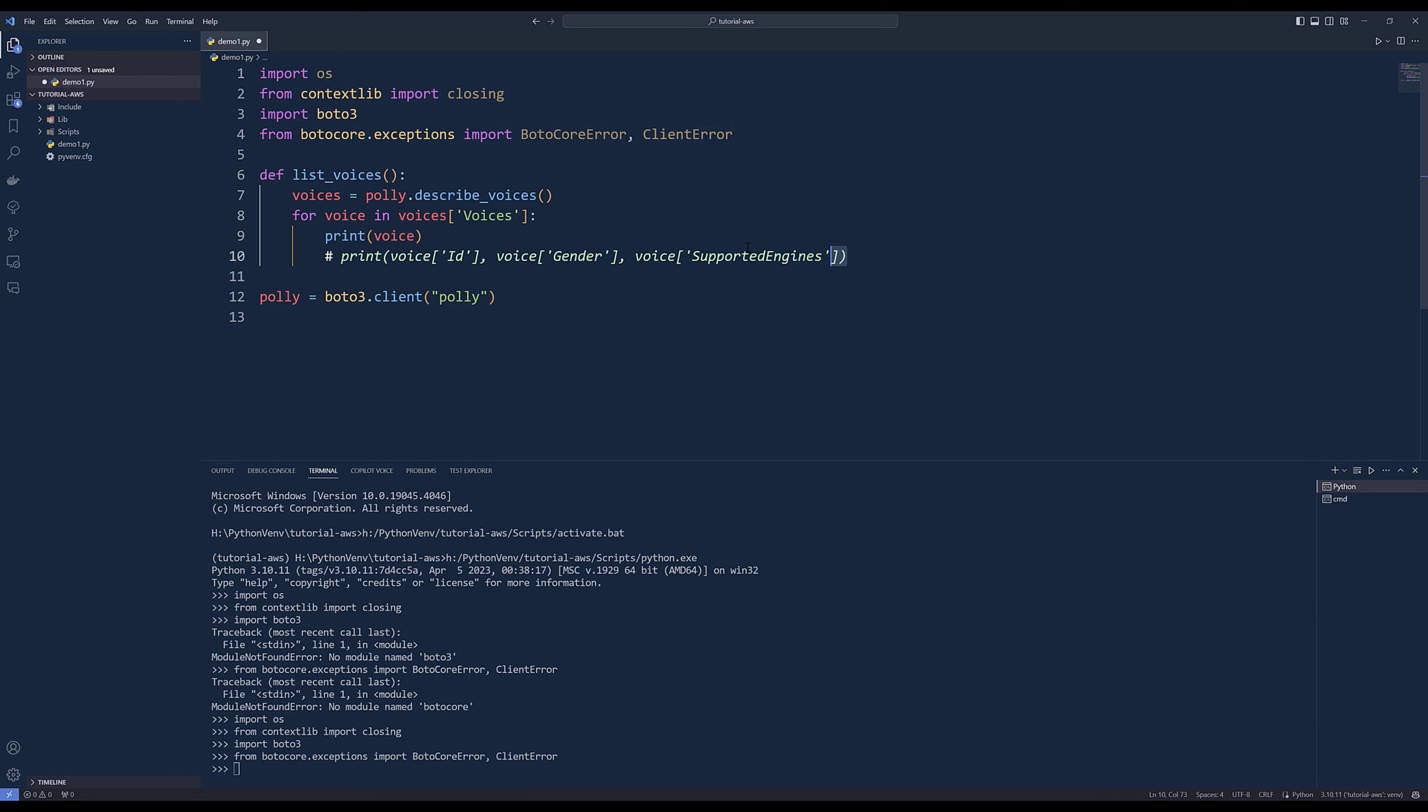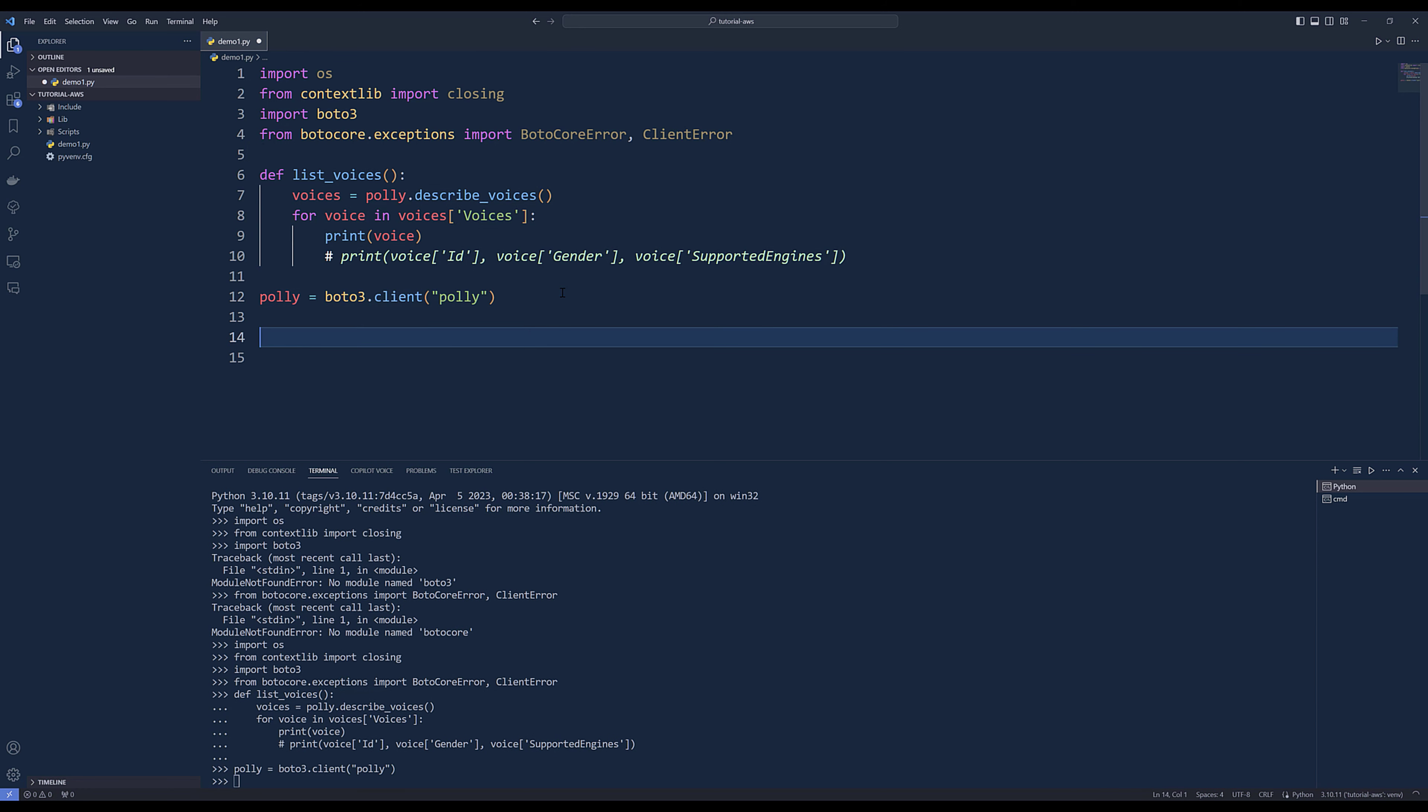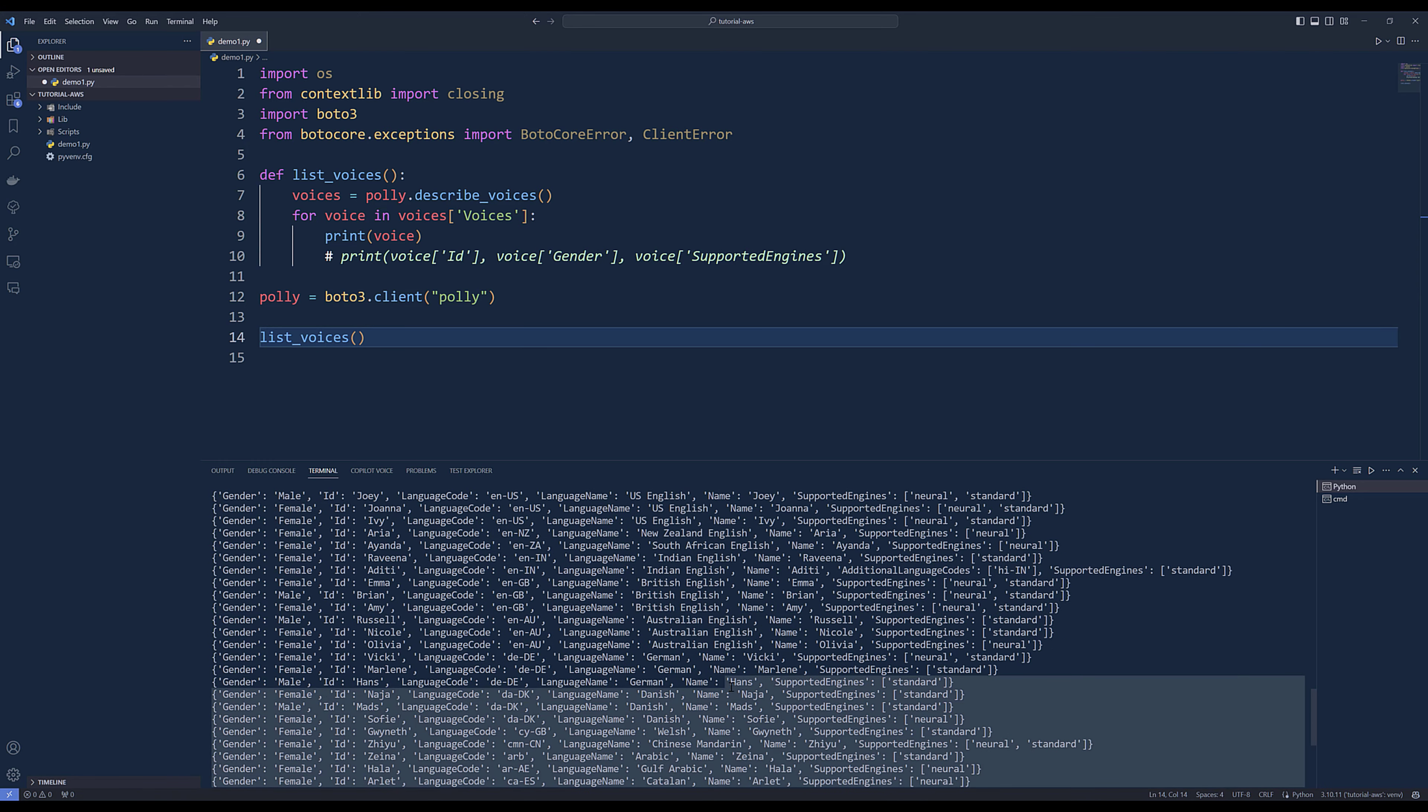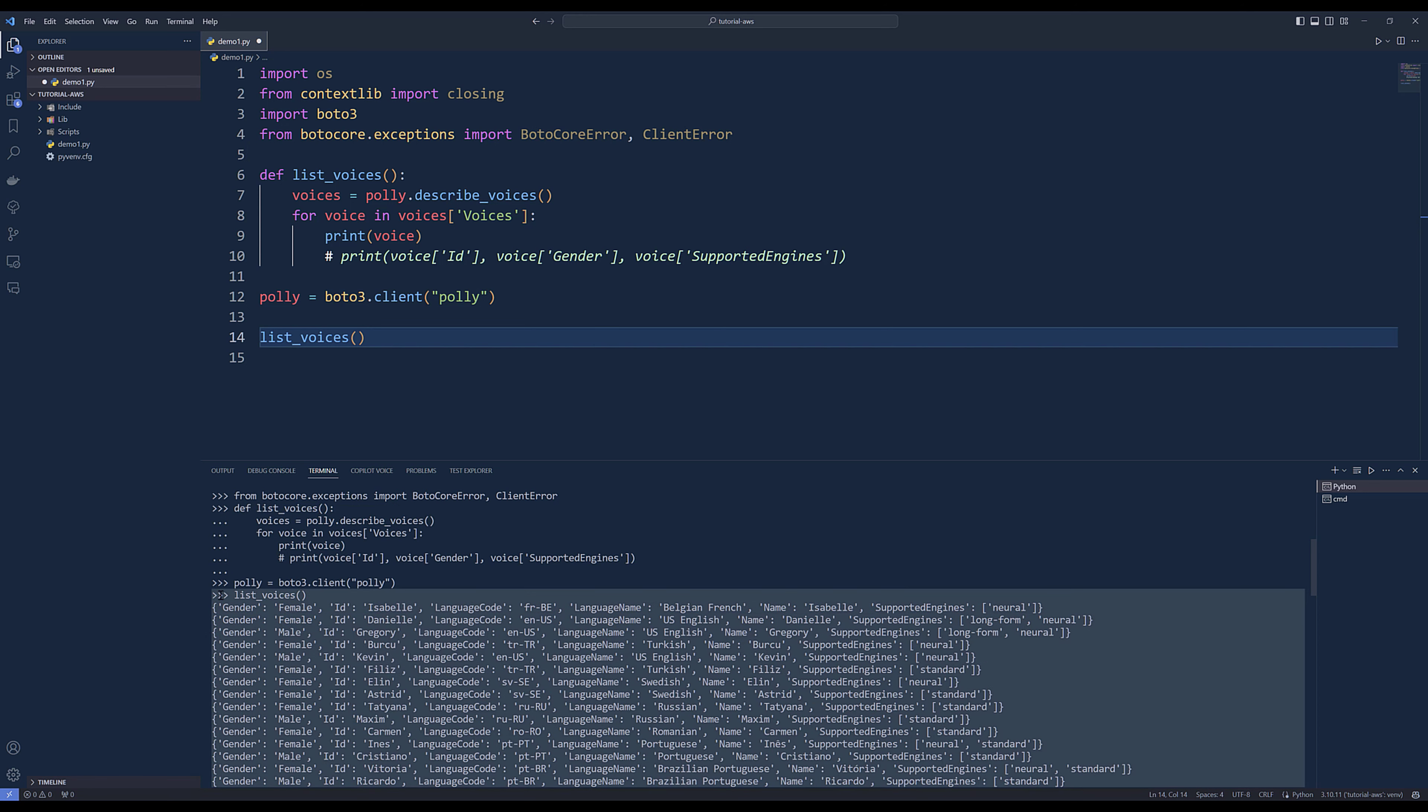The first thing I'm going to show you is how we can list the voices. I'll create my Polly client instance. Now I can run the list voices function to return all the available voices.